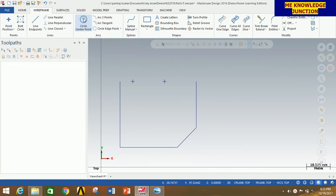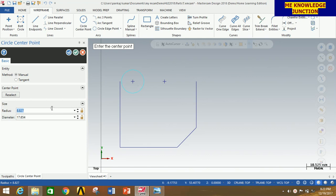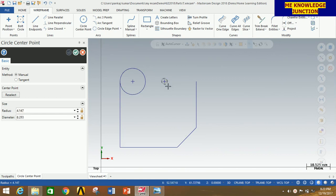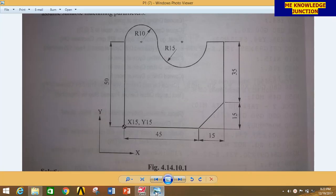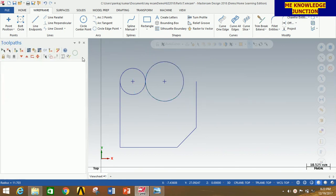Now select Circle Center Point, take the pointer to this region and start drawing a circle of radius 10 and press Enter. Then change the radius to 15 and press Enter. Now click OK.